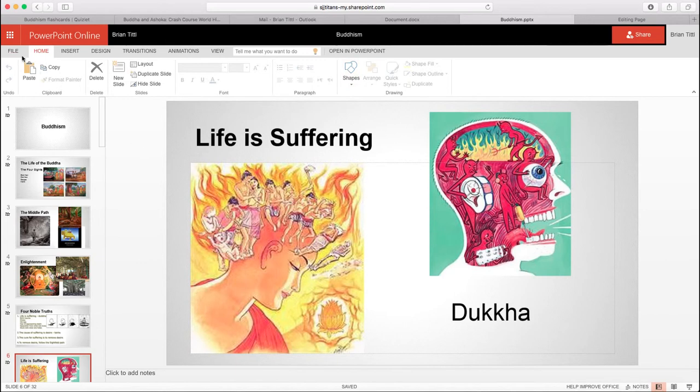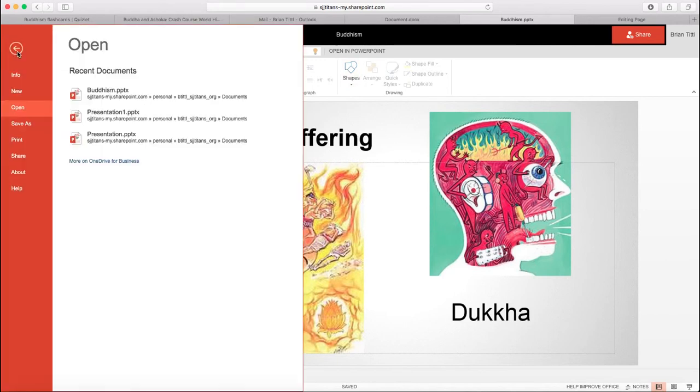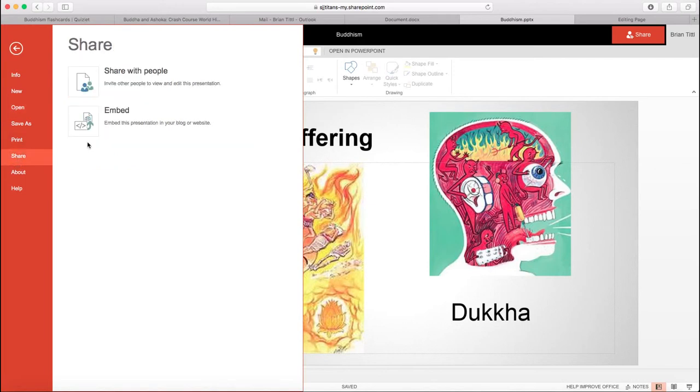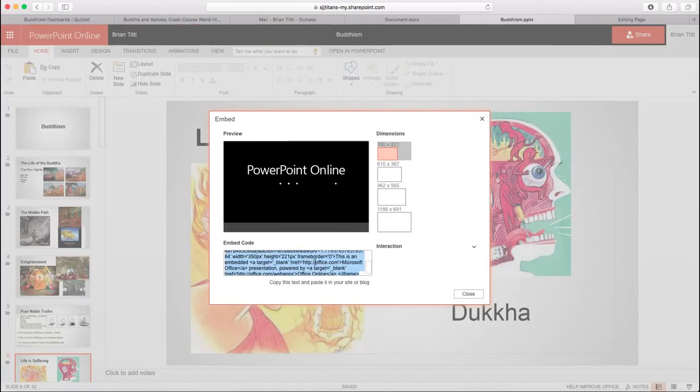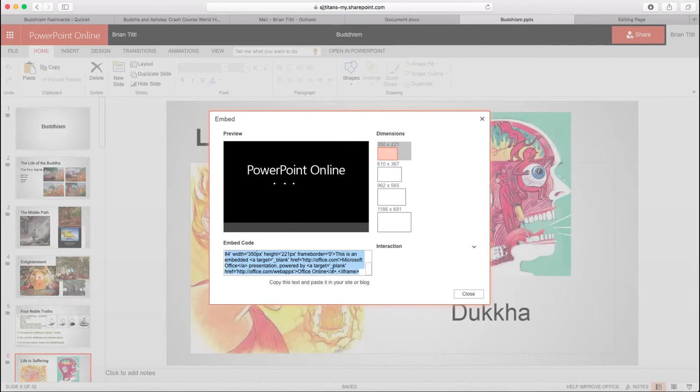And if you go to the file menu in Microsoft Office, there is a button to share. If you click share, you have the option to get embed code. If you click on this embed code, a screen here, and this code right here is what you need to copy and paste into your site.